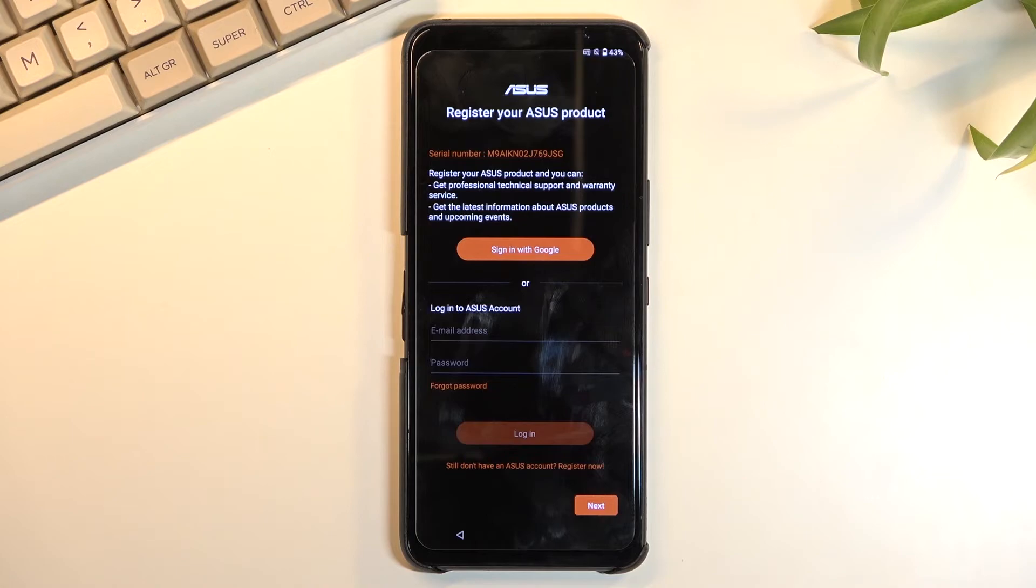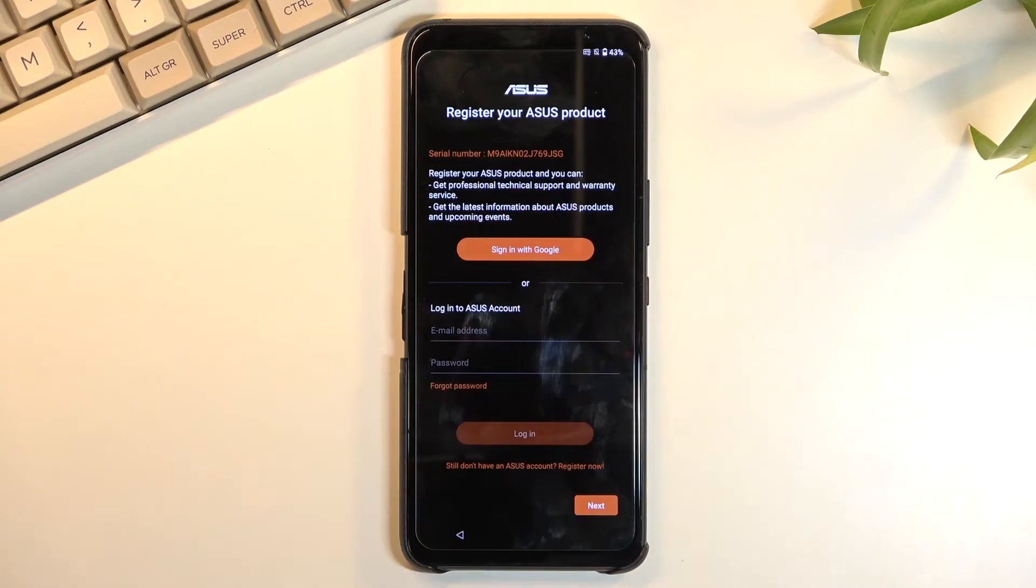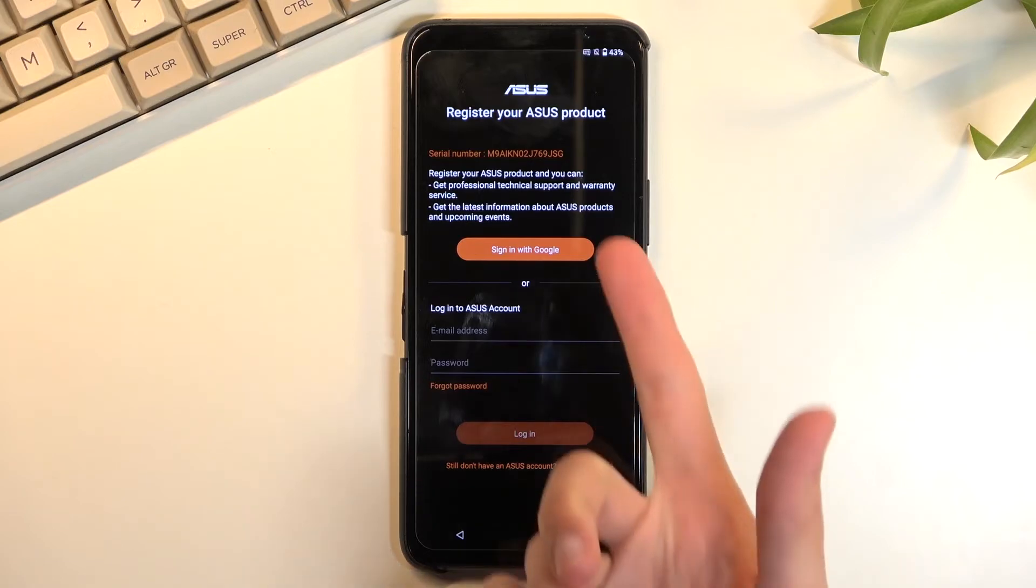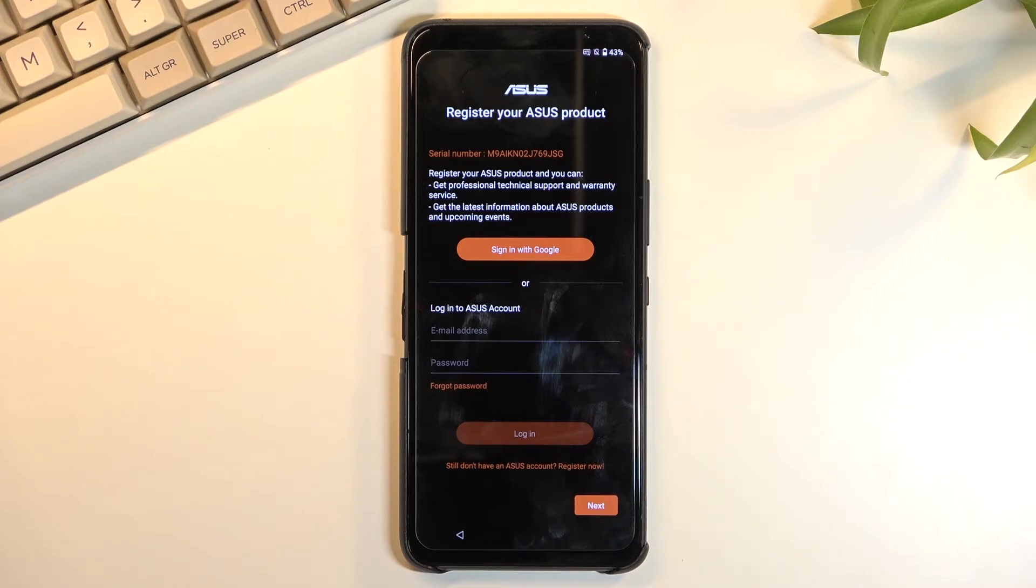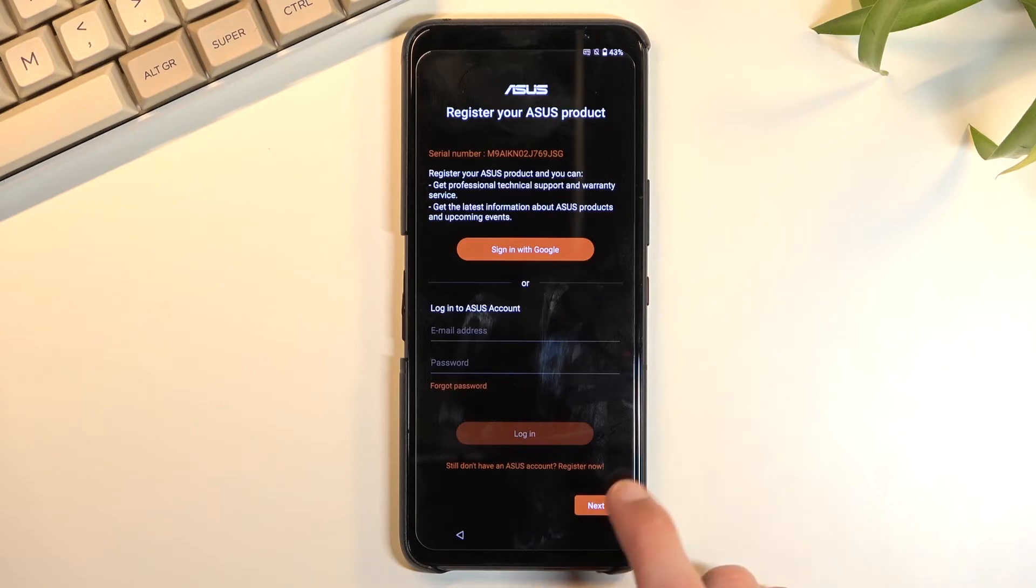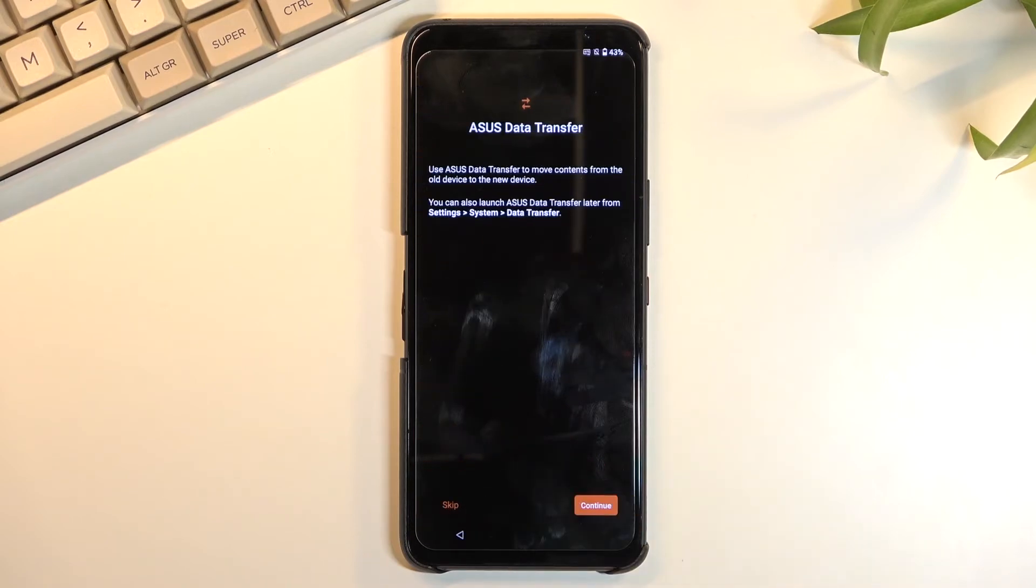Register your ASUS product. I believe this is for like warranties and stuff like that, but I might be completely wrong. As you can see, that gives us a serial number right here. We can also sign in with Google if you want to do that, but obviously I am not connected to network, so I shouldn't be able to sign into any of these. So I assume if I would try to, it would back me out to the Wi-Fi connection page. I'm just going to skip.